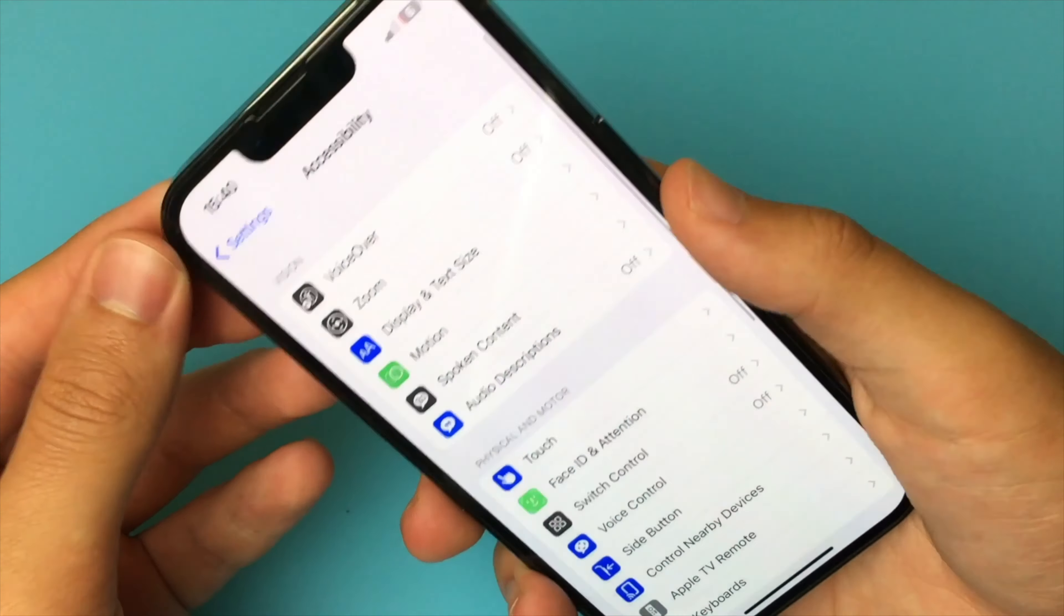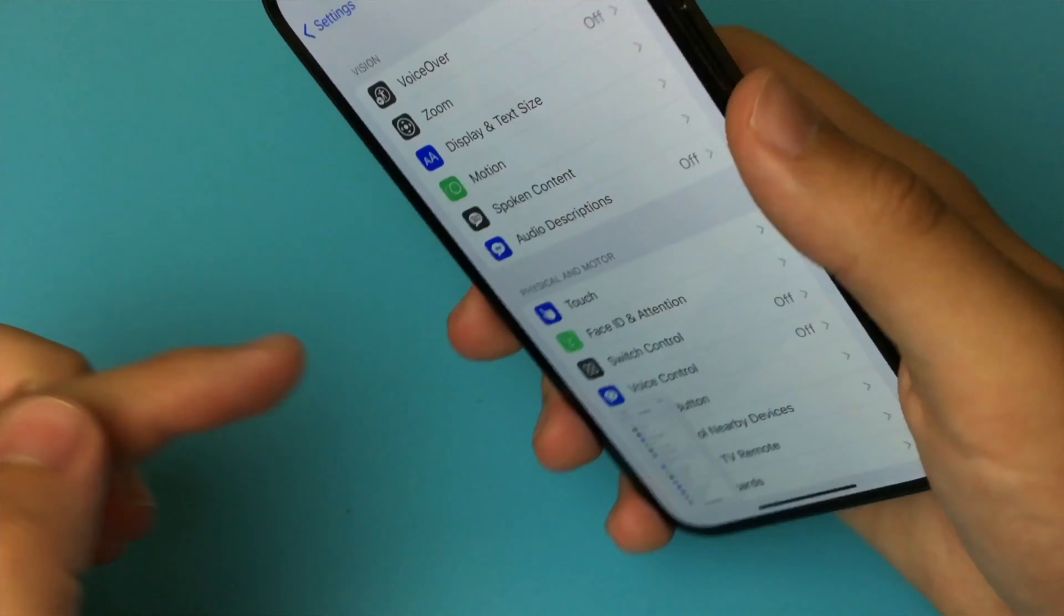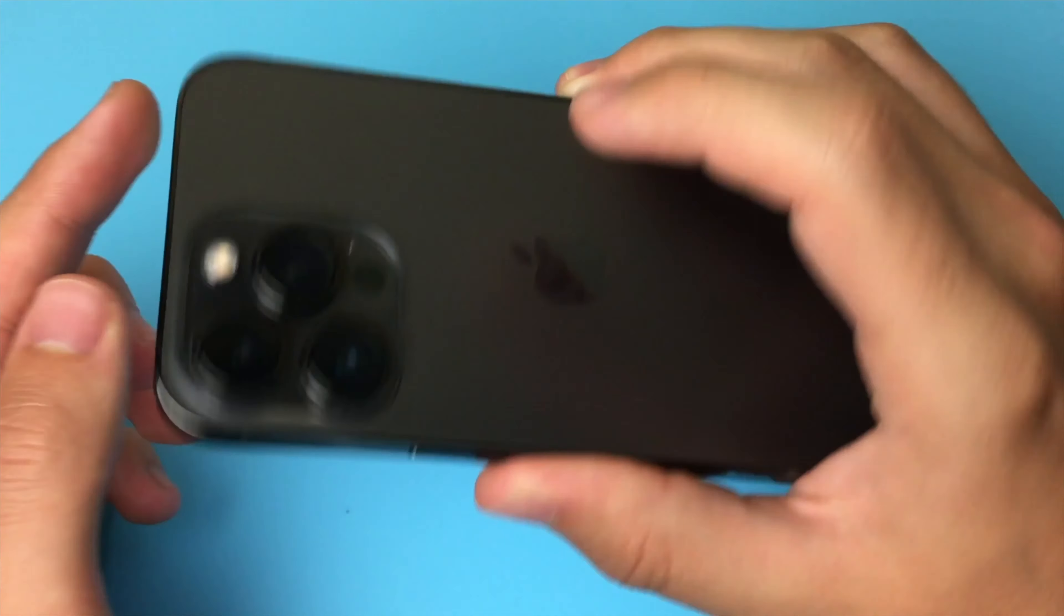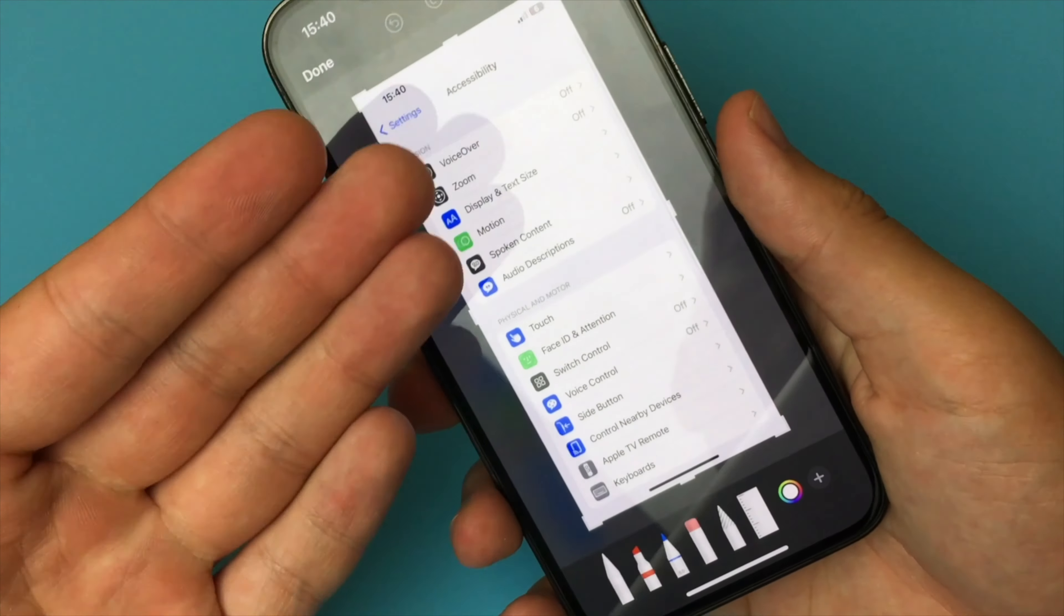After that, we exit the settings. Let me show you how it works. I turn the phone over and hit the back of the iPhone twice. I take a screenshot. See how well that works. It's done.